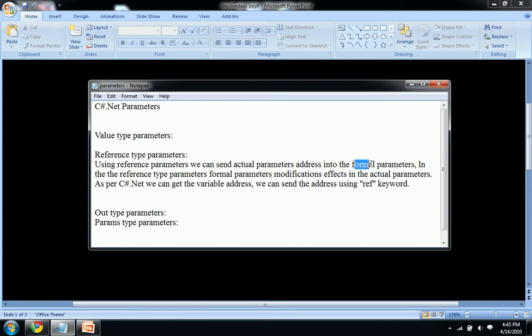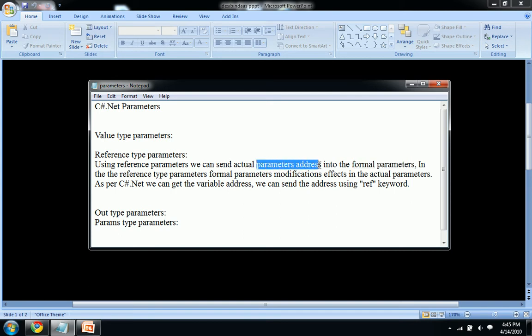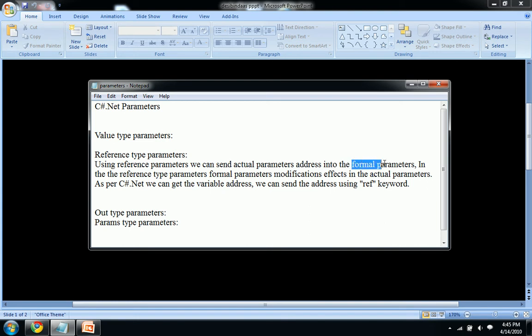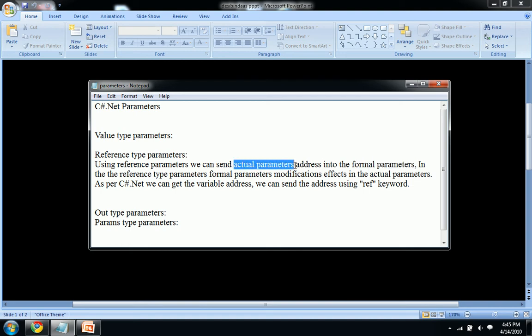In the reference type parameters, formal parameters modifications affect the actual parameters. The formal parameters are in the called function or called method and actual parameters are in the calling method.